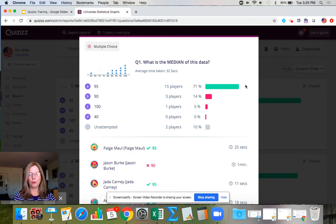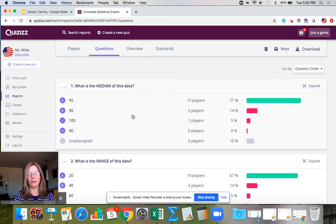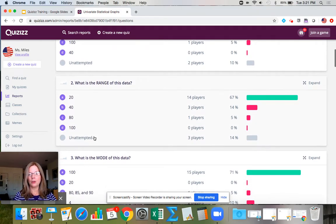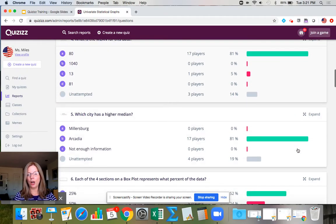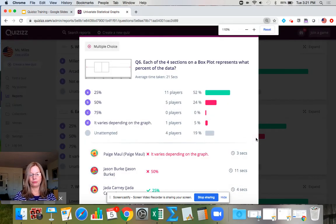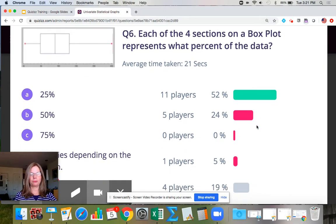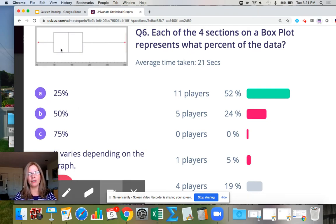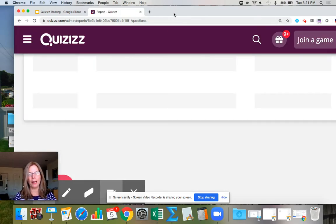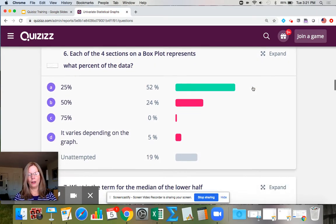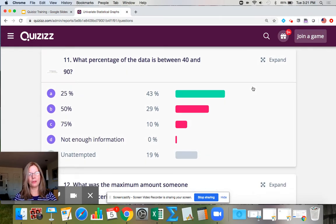Looking at the questions, for the first question a lot of players answered correctly — they understand how to find the median on a line plot. Scrolling down I look for where there's a lot of red or a common misconception. Here's a clear one: 'Each of the four sections on a box plot represents what percent of the data?' A lot of students don't understand that it's 25% for each section, so I need to go back and review that with students.